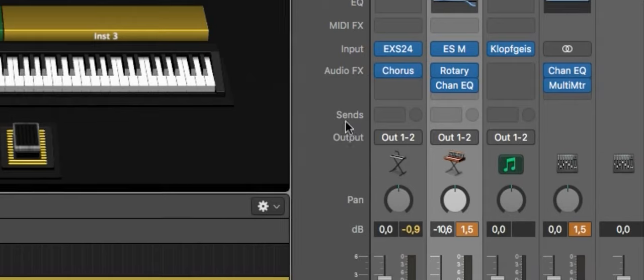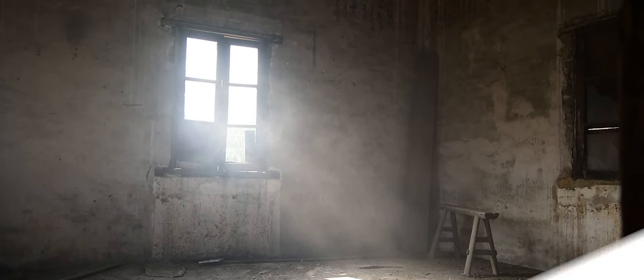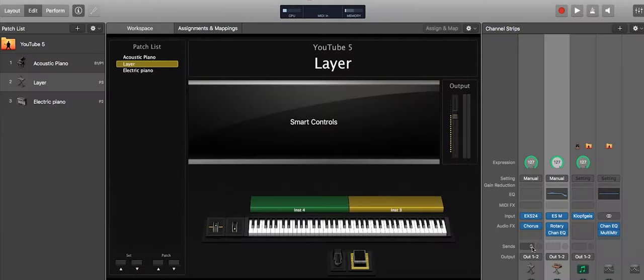So those are the insert effects. A bit further down we have the send effects. The send effect lets you use a lot of effects shared across all your channel strips, all your instruments. That makes sense for reverbs and delays, because all instruments on stage should be in one room — not one in a cathedral and one in the cellar. I use one reverb for one patch, for one song, and one delay, so the sound stays consistent and isn't confusing for the ears of the audience.